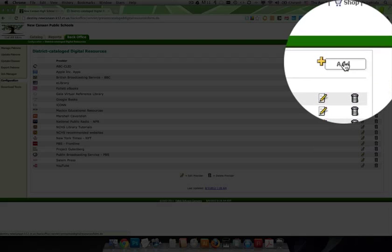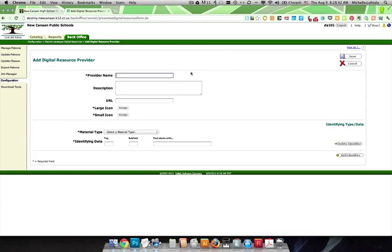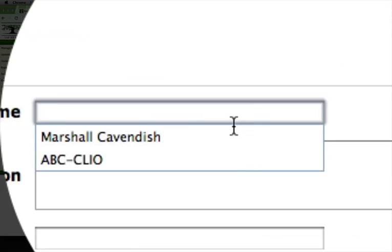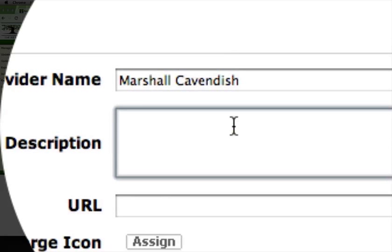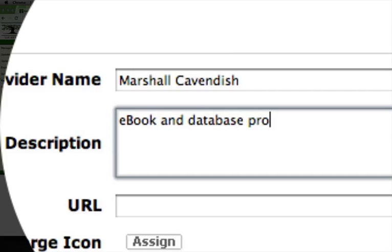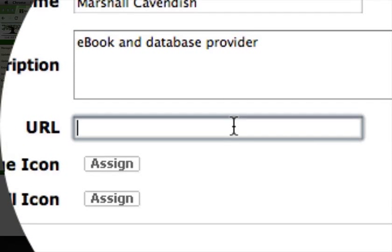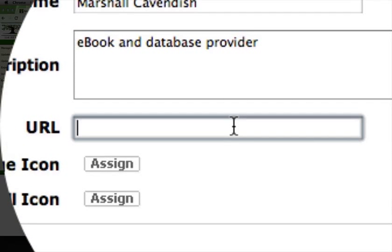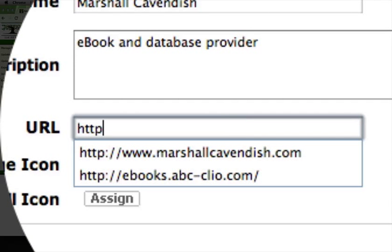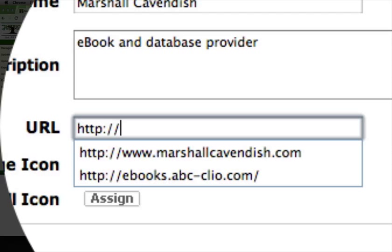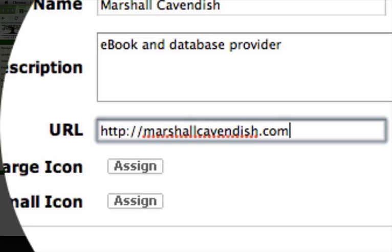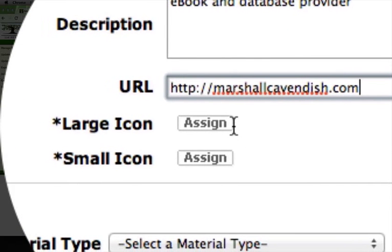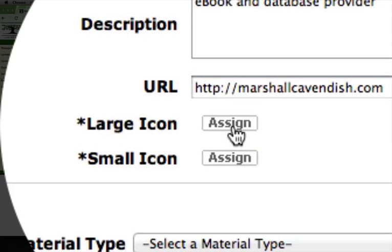We're going to go to add, and here we can write Marshall Cavendish, and here we can write ebook and database provider. And here we're going to put in the URL for all things Marshall Cavendish, so that we can redirect to the actual vendor. And this is where the icon comes in.